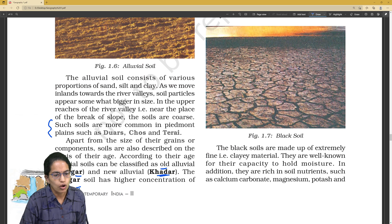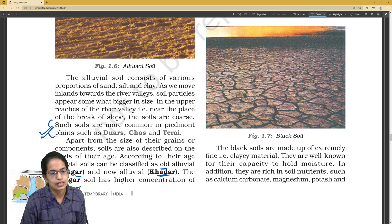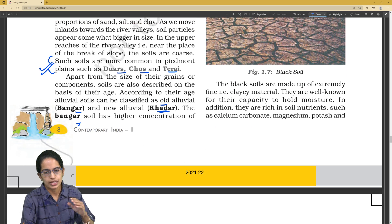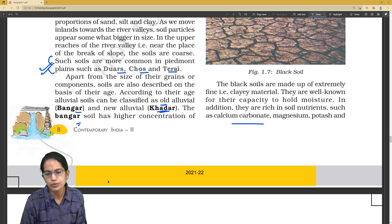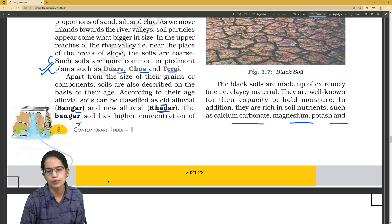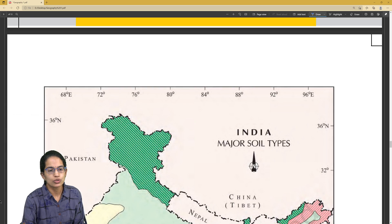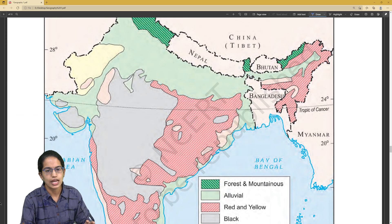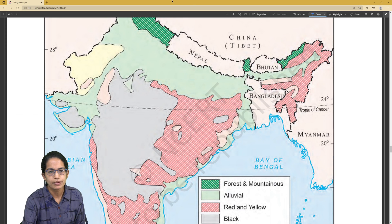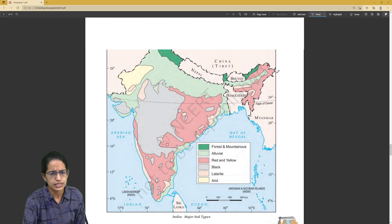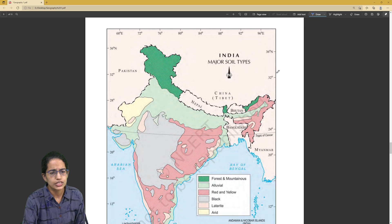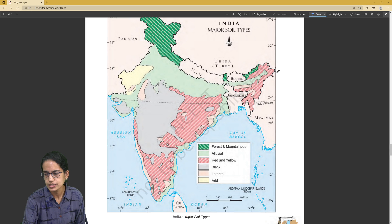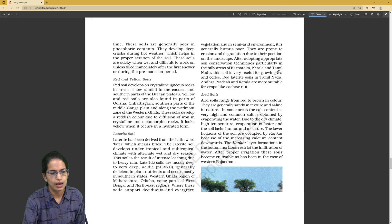Alluvial soils are commonly seen in the regions of Dor, Choy, and Terai areas. Black soil — what is it rich in? Calcium carbonate, magnesium, potash. Those are important questions. This soil map is highly important — which area has which kind of soil — you must remember this map.